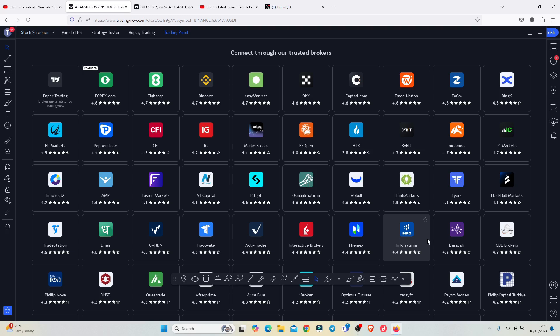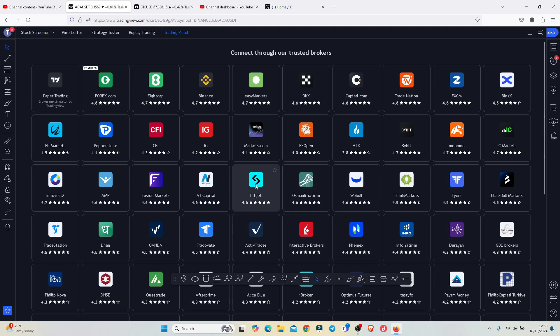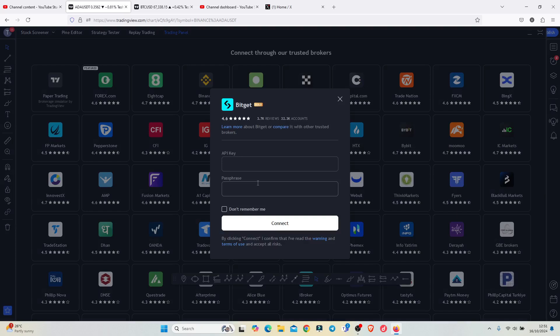On this page, search for Bitget, which is over here, and tap on the Bitget icon. You should be redirected to a page where you can see that you need to provide your API key and also a passphrase to connect your Bitget account to your TradingView account.